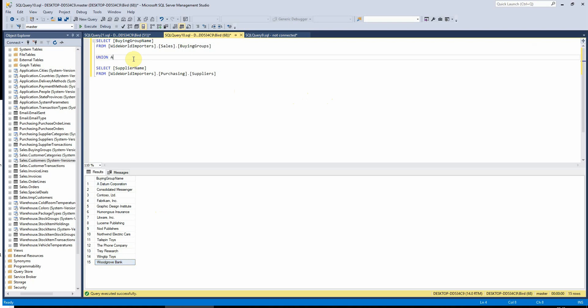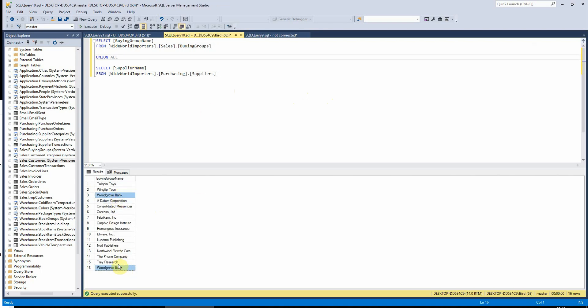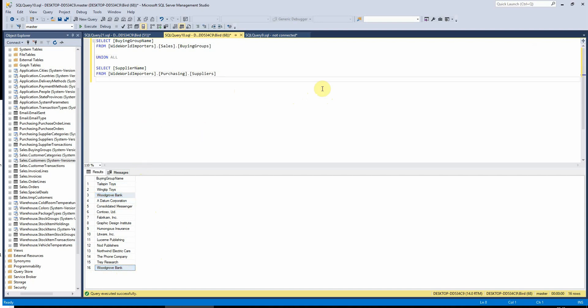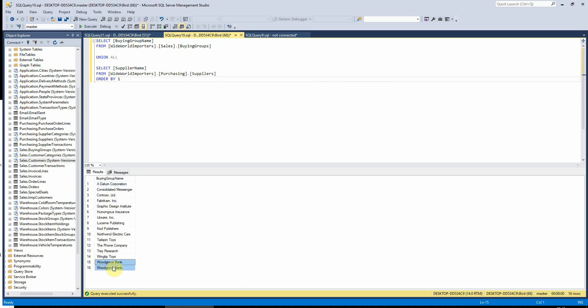Whereas if I now change this to union all, we can see it now appears twice. If I add an order by which will make this easier to see, we can see that we've got both instances of Woodgrove Bank down at the bottom here.